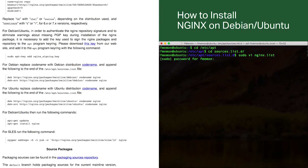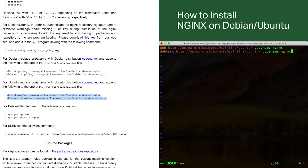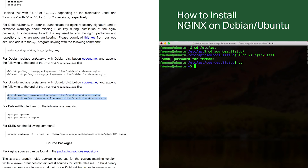I'm going to enter my sudo password and copy and paste the repo section from the nginx.org website. Then I'm going to change the codename to Zesty because that's what I'm using. After I click save, that's it.